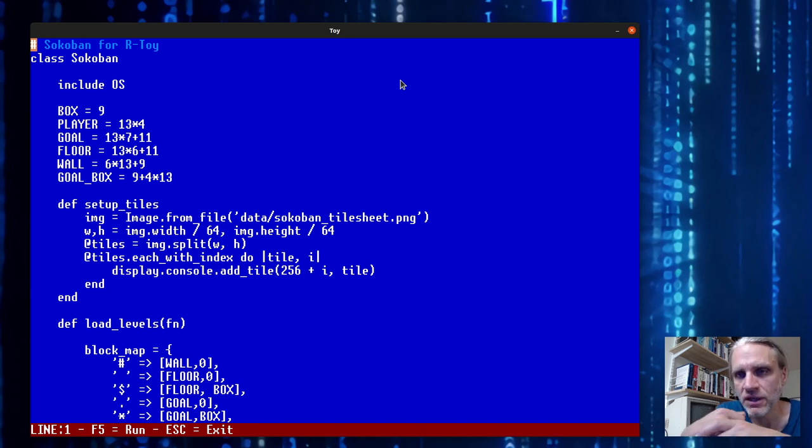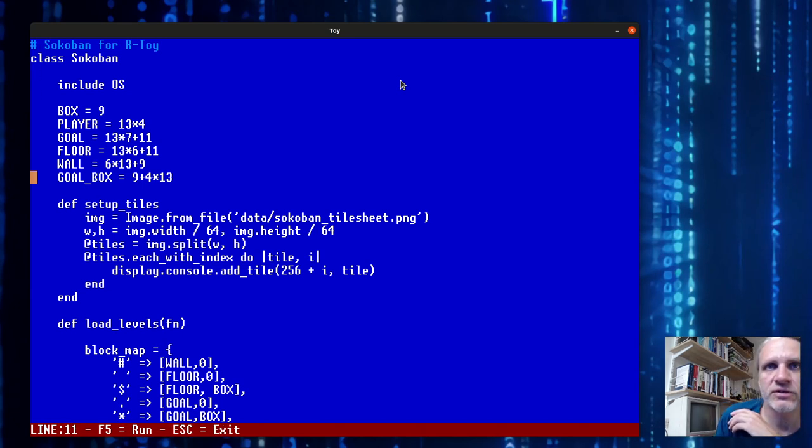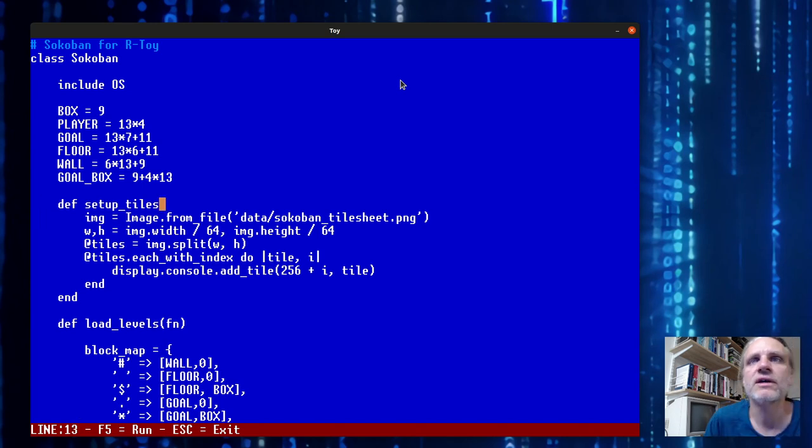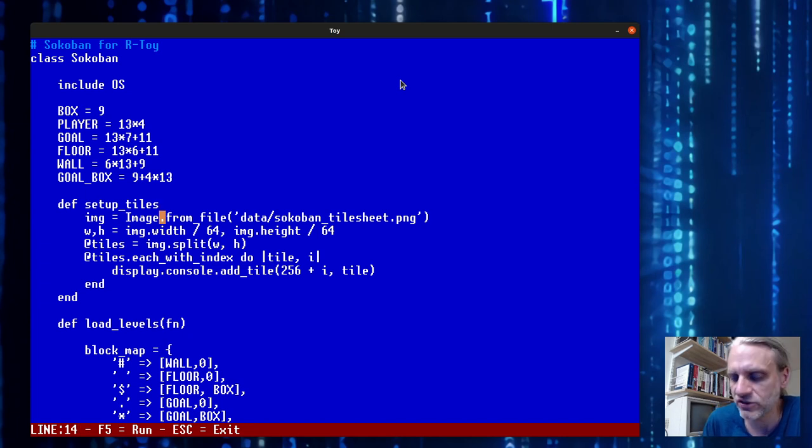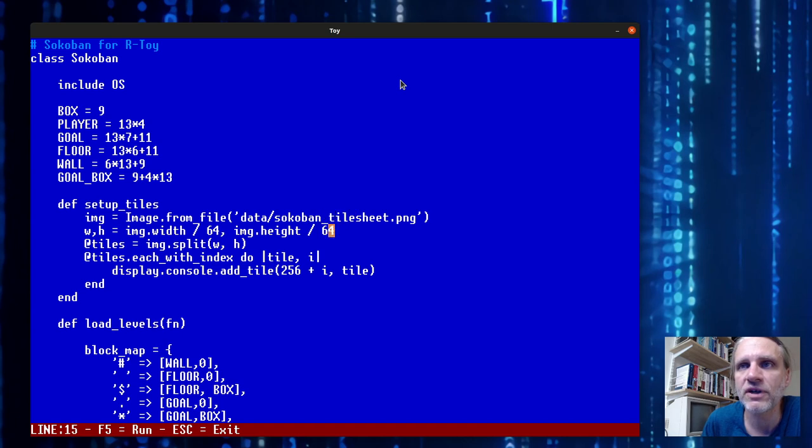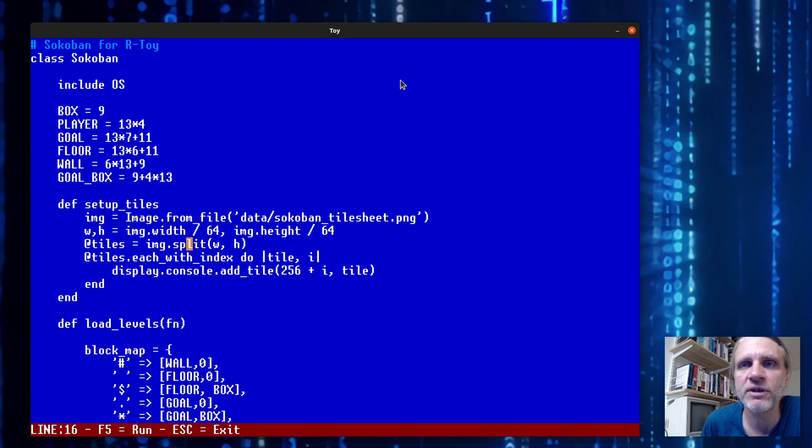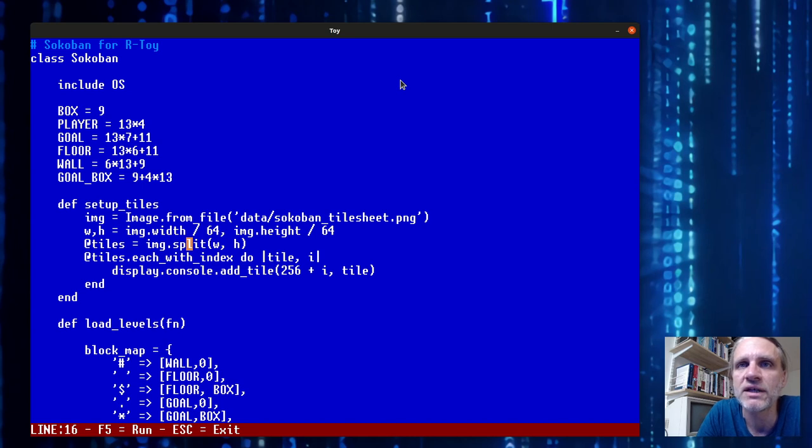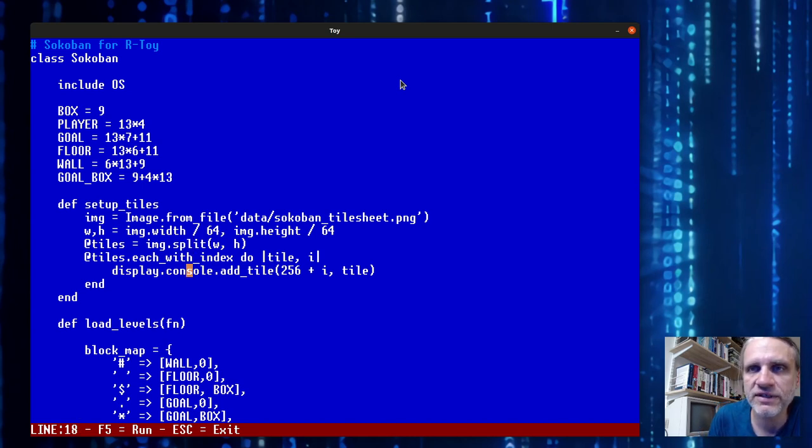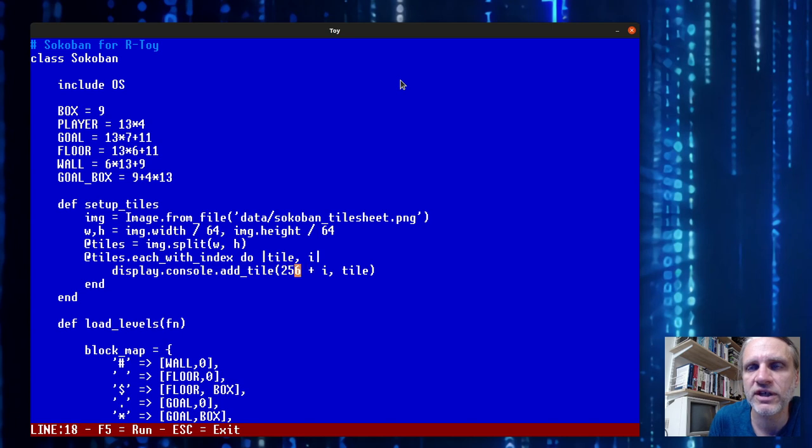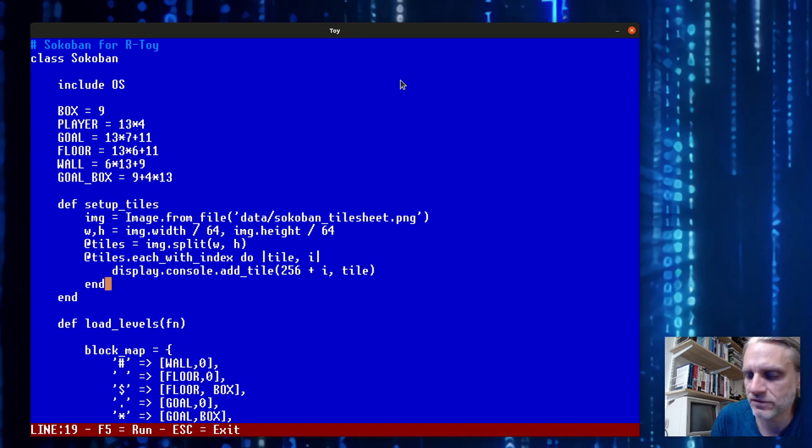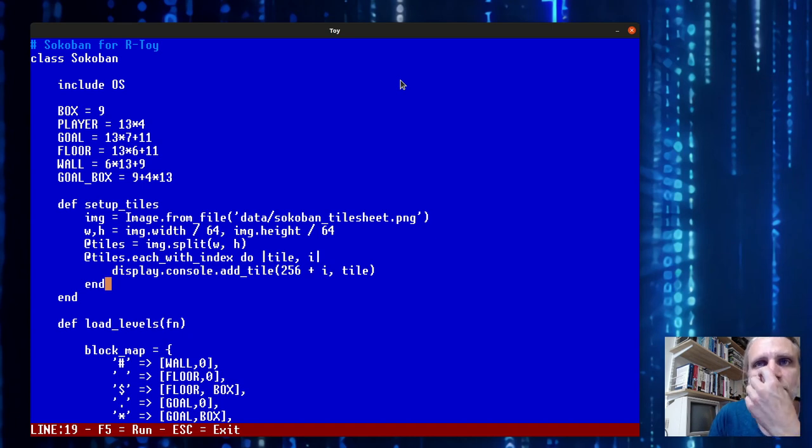We're going to move on to Sokoban. This game also uses the console and draws tiles just like Snake did, except Snake used existing characters in the font but Sokoban uses graphics. Let's look at this setup tiles function. It loads a tile sheet - a set of 64 by 64 pixel tiles. We use the split function to create one image per tile, and we define new tiles in the console.